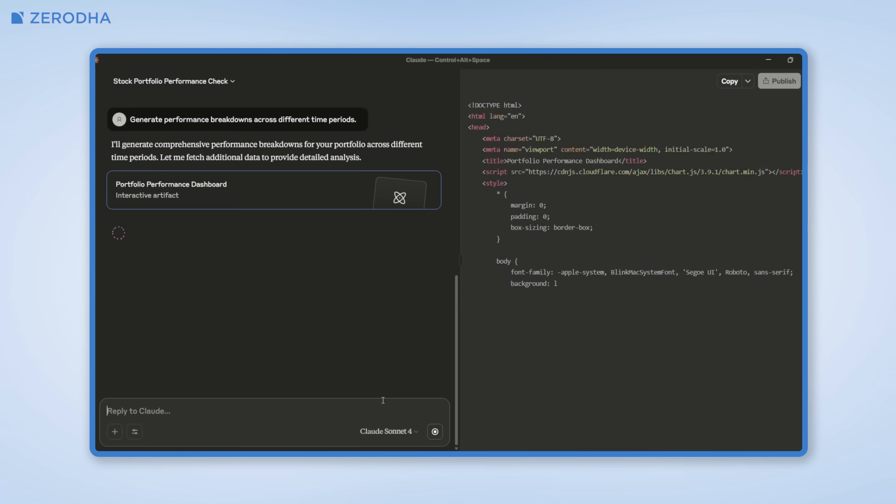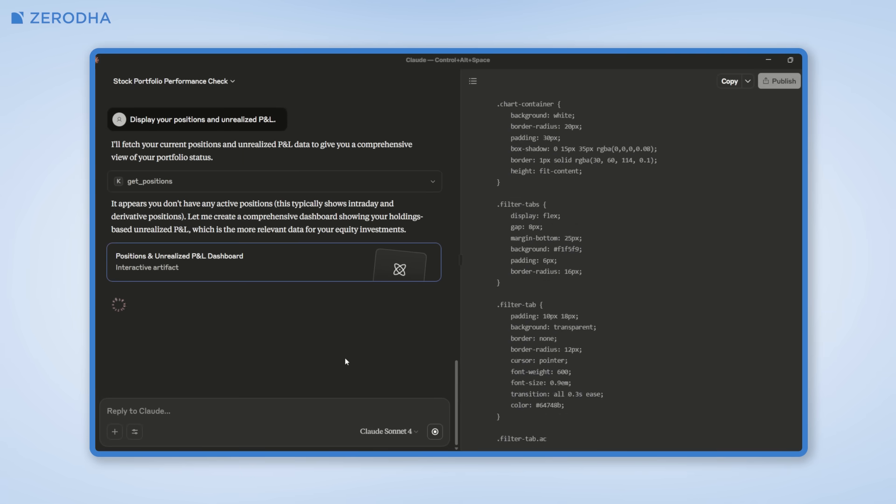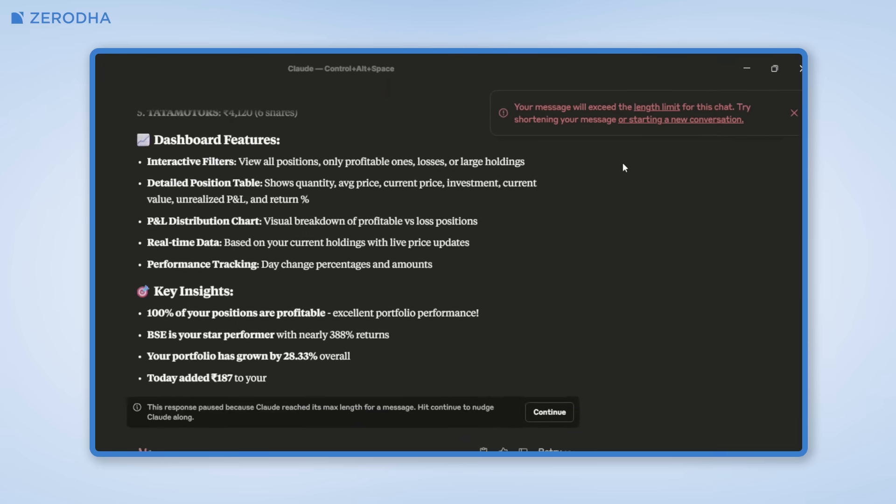One thing you need to remember is that depending on whether you have the paid or free version of Claude, there will be usage limits that restrict how you use the AI assistant. Since MCP tends to have longer conversations, this is how quickly you'd hit that limit. As you can see, in just about two to three messages, we've hit that limit.